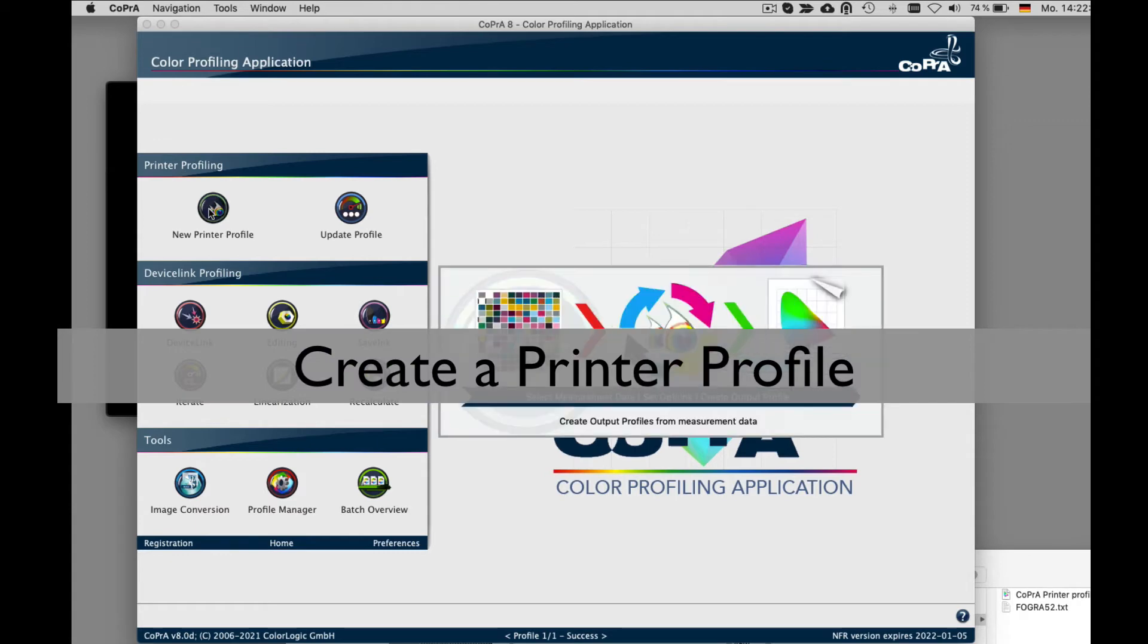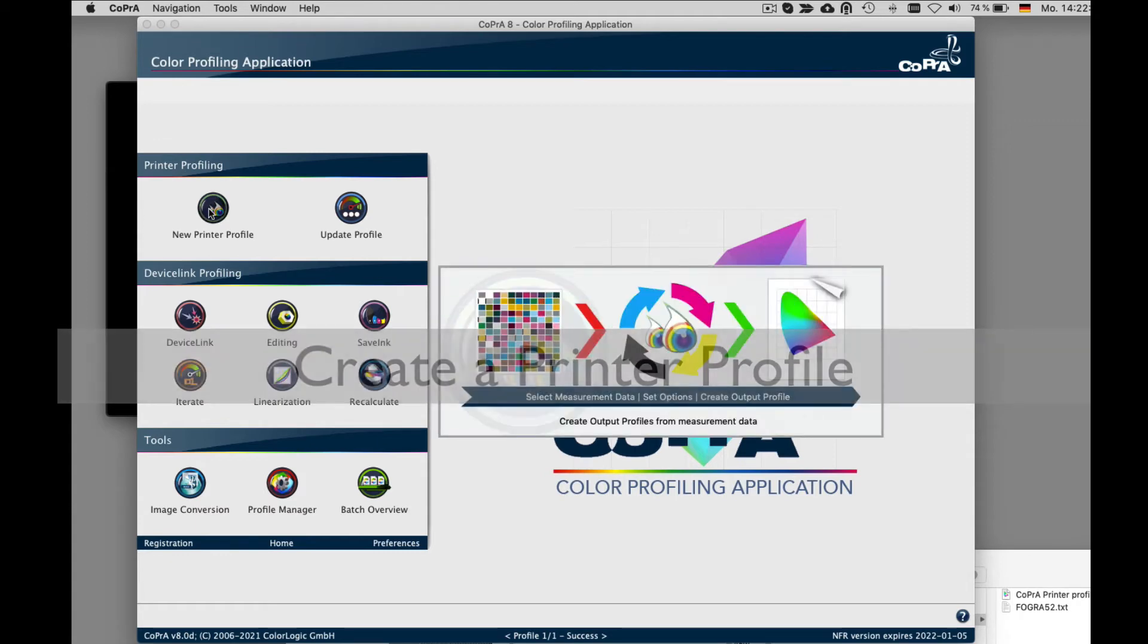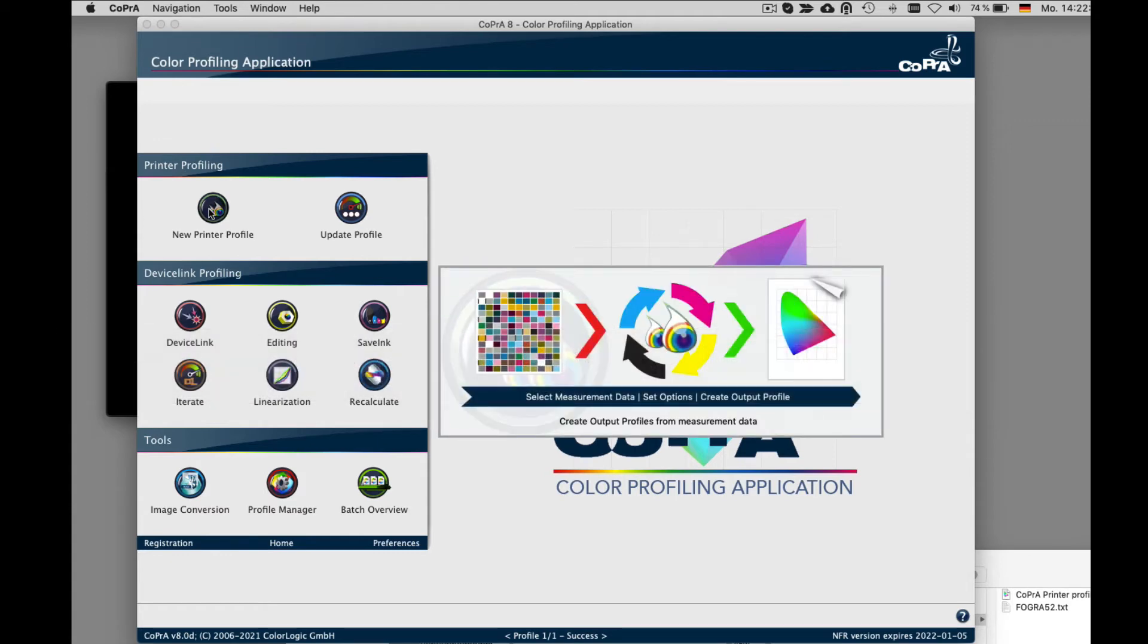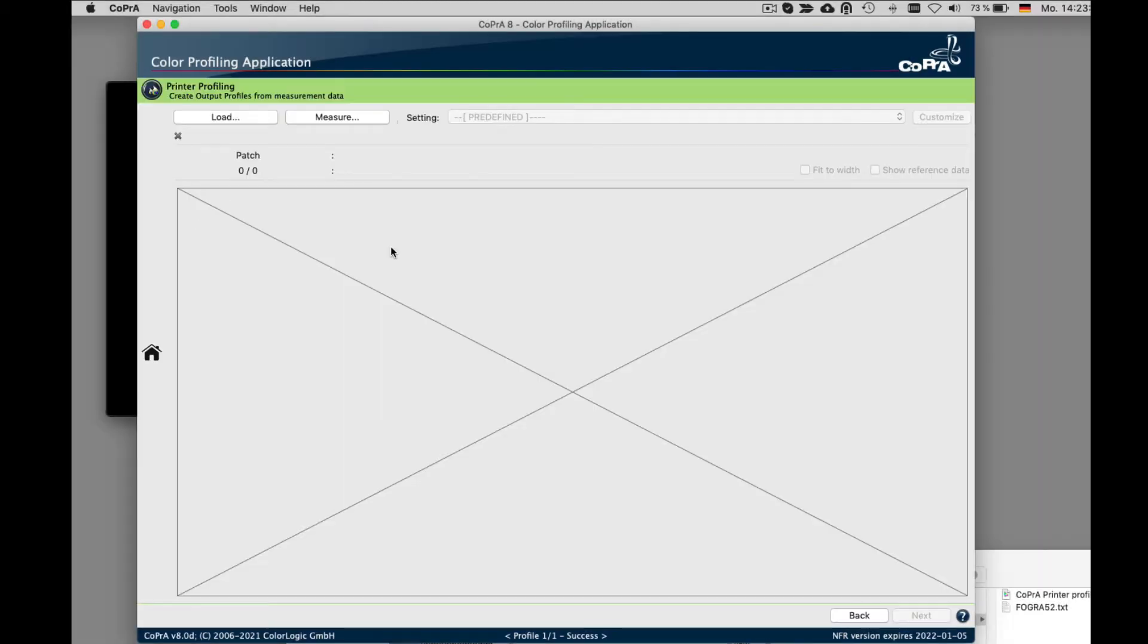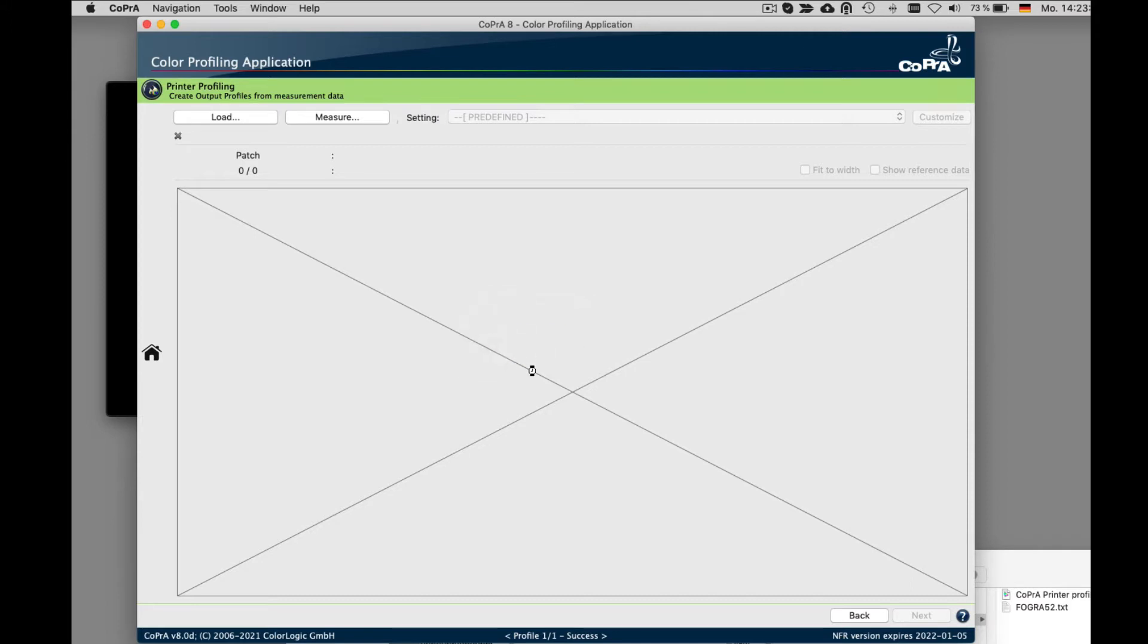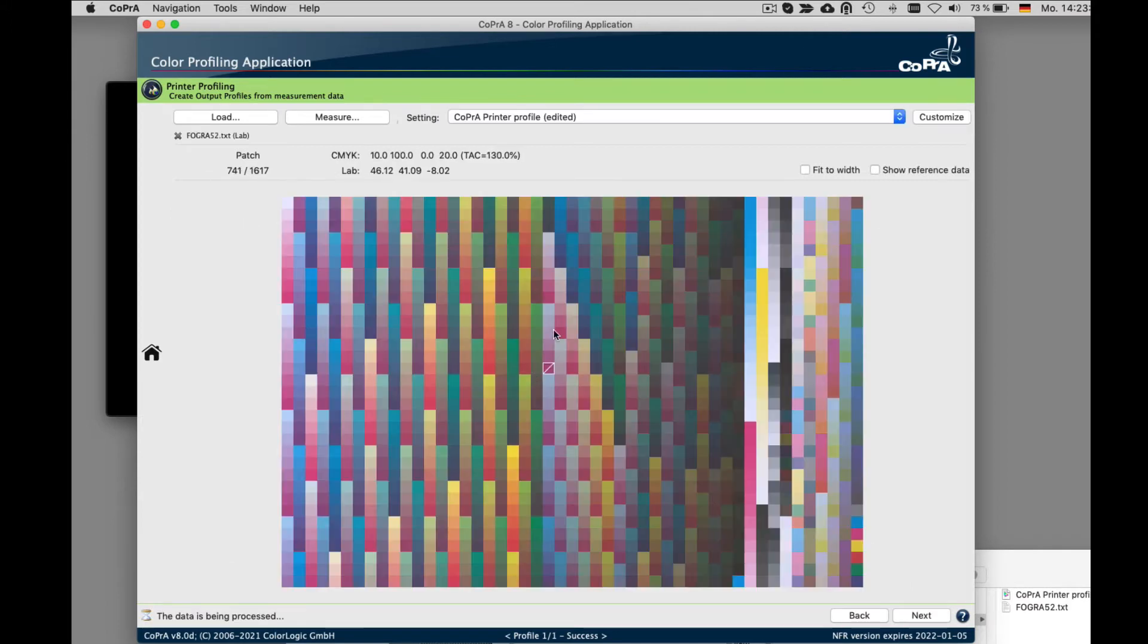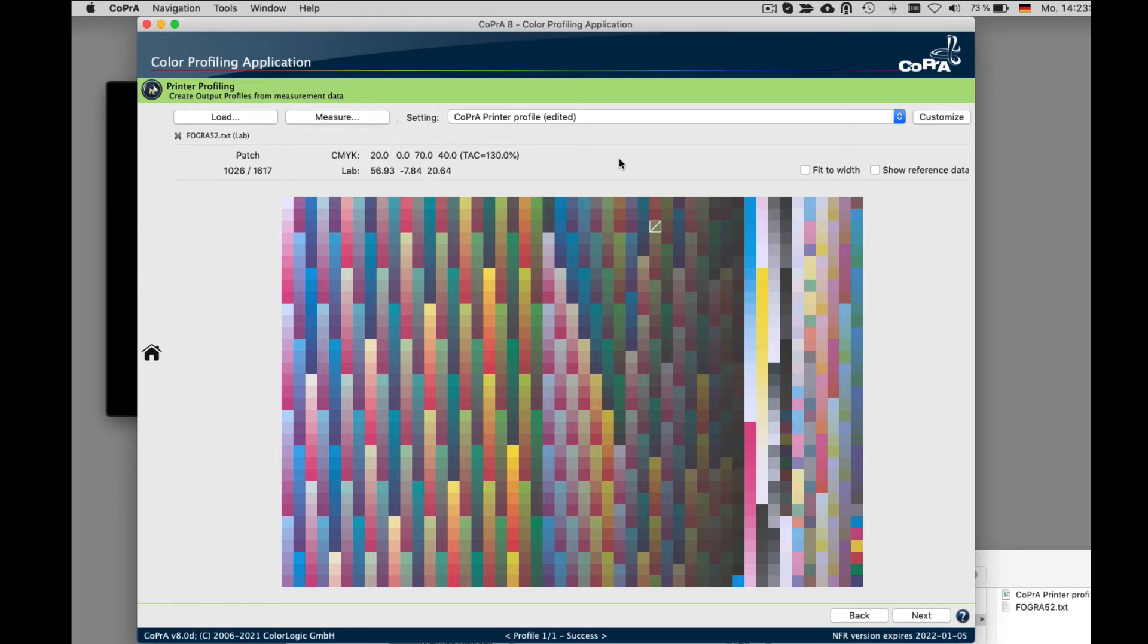Let's say you want to create a new printer profile for measurement data that you have. You would click on the new printer profile module, and in the printer profiling dialog, you can load your measurement data either by clicking on the load button or drag and drop the measurement data onto this large area. Here I have CMYK data, and Cobra shows the measurements.